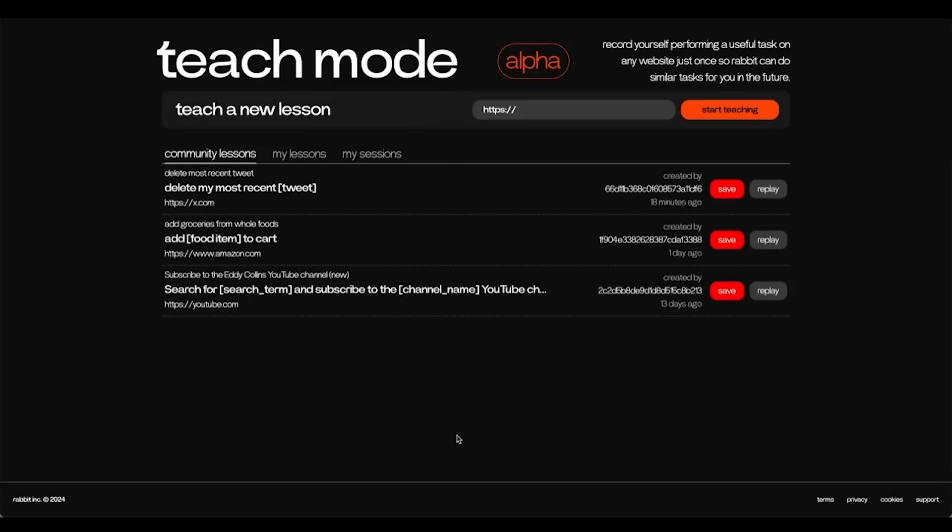Hey everyone! Today I will be teaching you how to use Teach Mode. We will start with the basics and go into the more advanced features.